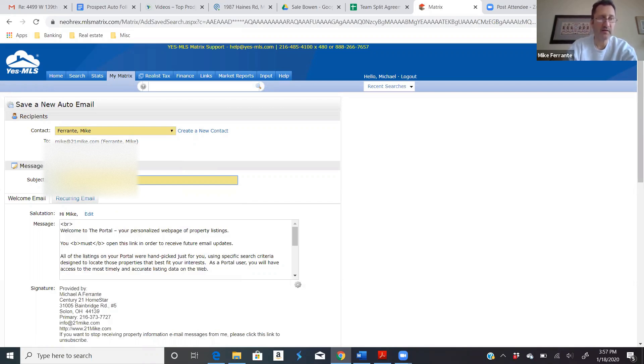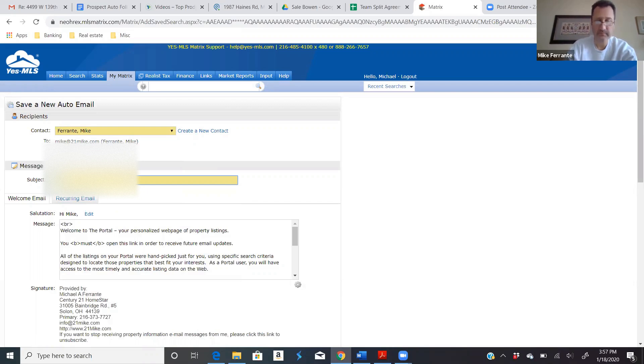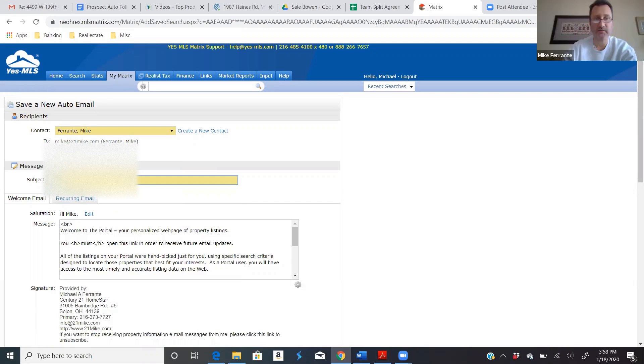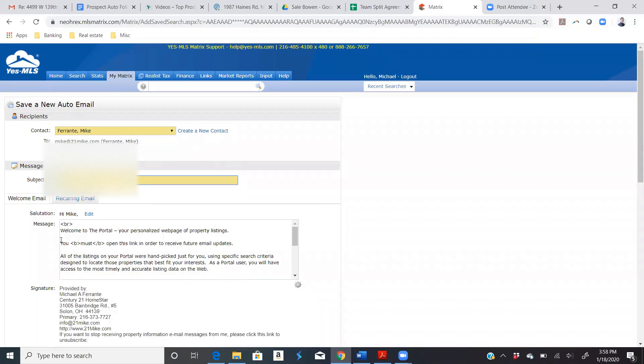Now what I would do is I would make a real good subject line so that when these emails come in their inbox, you want them to open it. So you might say homes for Mike. Or you might get even more specific green slash Coventry homes for Mike. That way they can tell that it was customized for them. It's not just some spam email.